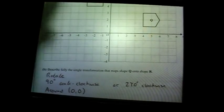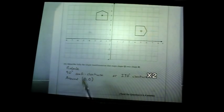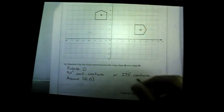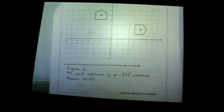Next: describe fully the single transformation that maps Q onto R. There are three marks available. If you write 'rotation' you get one mark. Write '90 degrees anti-clockwise' or '270 degrees clockwise' — either is fine — for another mark. You must also state the point of rotation, which is (0, 0). Put tracing paper on, sketch round shape Q, put your pencil on (0, 0) and rotate — it comes out at shape R. That's how you get all three marks.